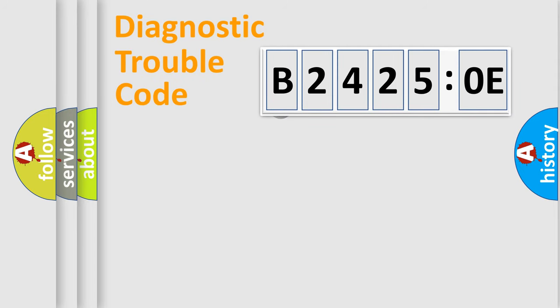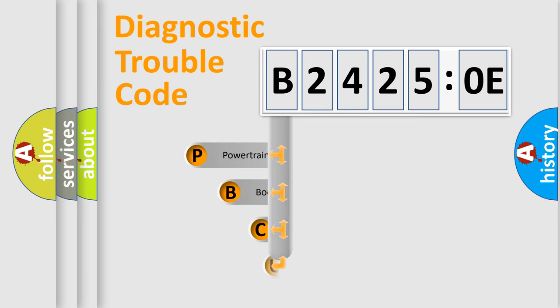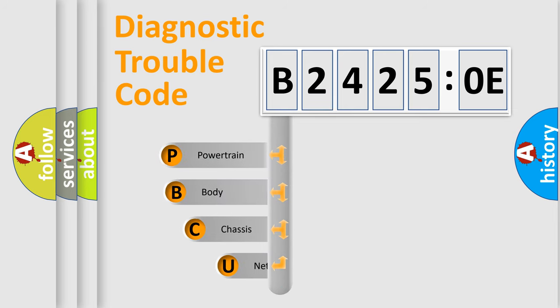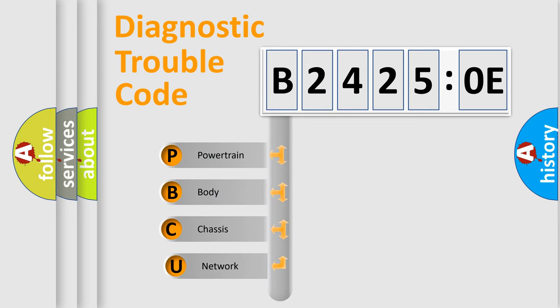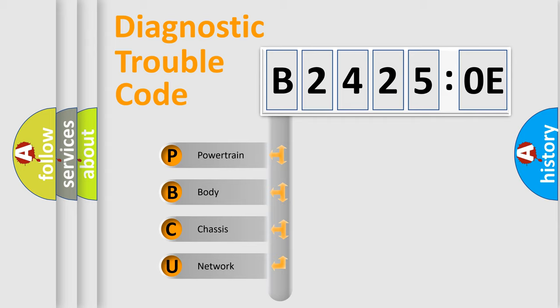First, let's look at the history of diagnostic fault code composition according to the OBD2 protocol, which is unified for all automakers since 2000. We divide the electric system of automobiles into four basic units.